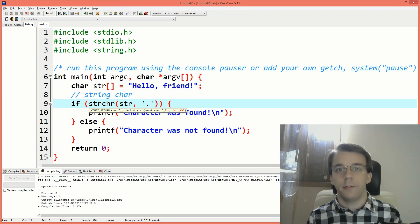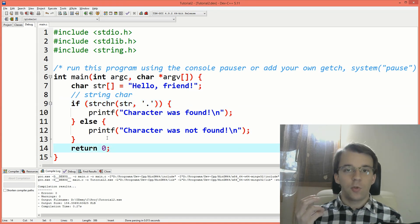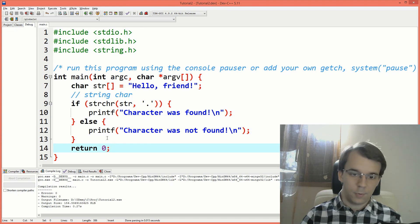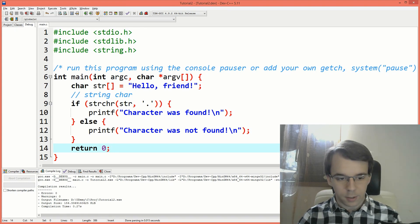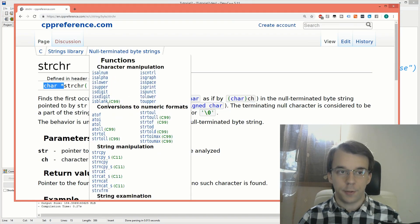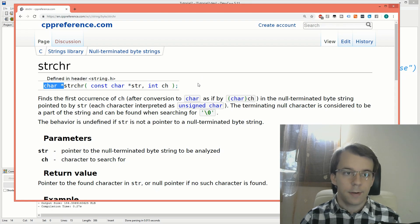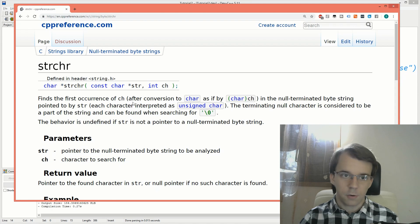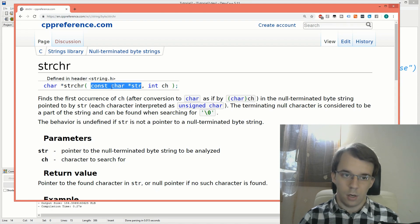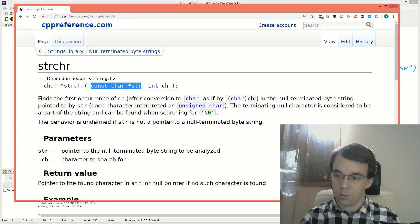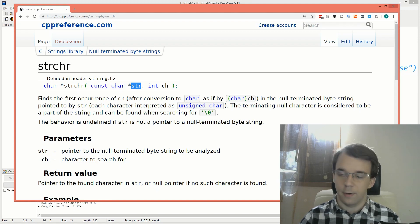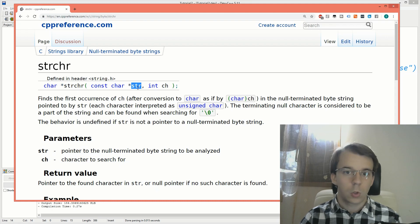For that, we have to turn to the docs. So here I have the docs for the function that we are using. And notice that this guy, this guy's signature is kind of interesting. So first things first, you notice that it's a const char pointer, right? So that's fine. It's not going to modify the string that we're passing. Cool.